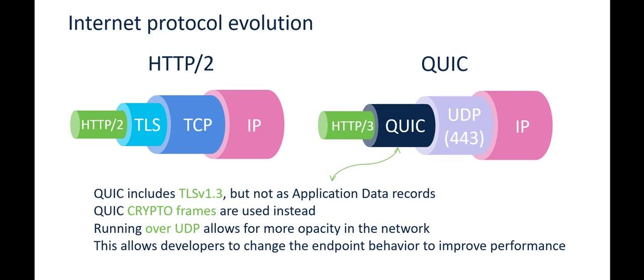This offers improved performance and lower latency compared to its predecessor, HTTP 2, which is on the left. Now, the problem, second problem statement here is that we cannot decrypt this.